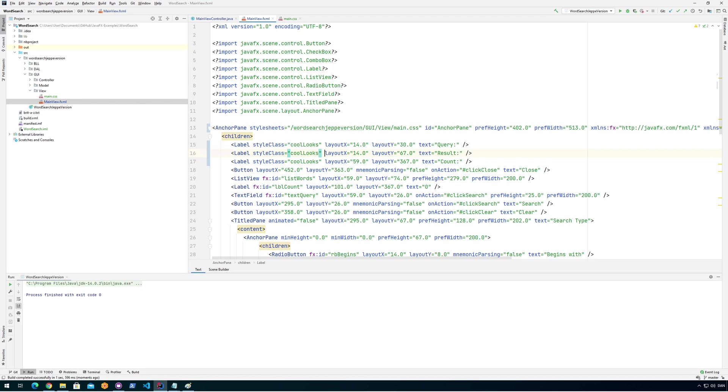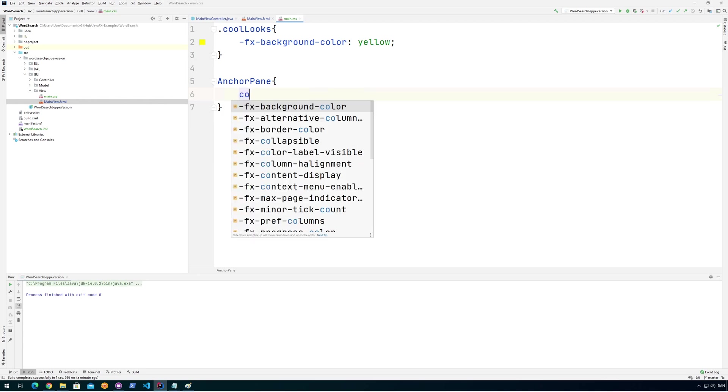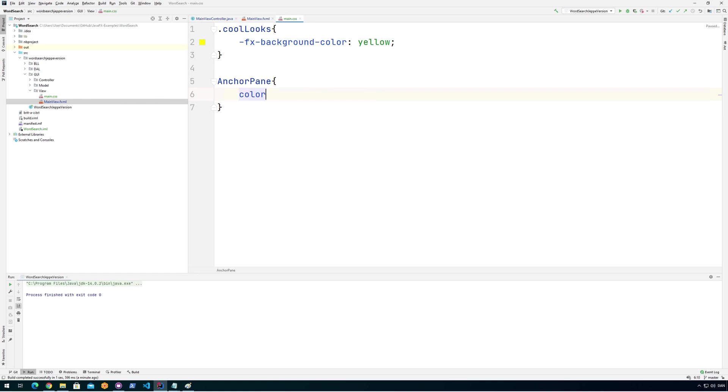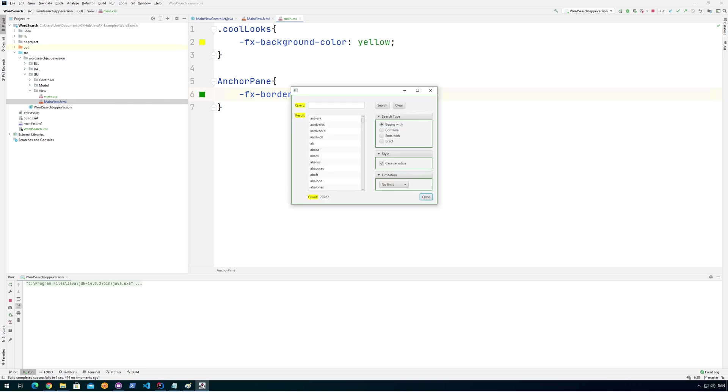So you can do other cool stuff as well. For example, let's go for something like, let's say, anchor pane. And then set color. FX. Border color. Let's set that to green. Let's see what that does. So what we can see now is that it sets the border color everywhere there is a border. It sets the border color to green, right?